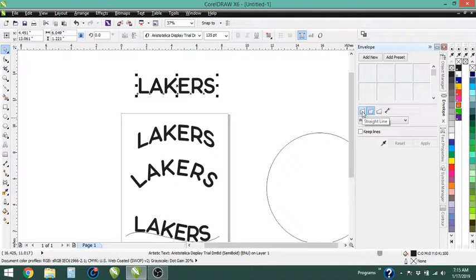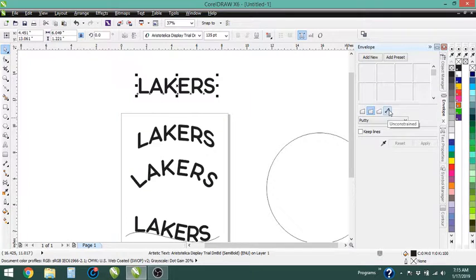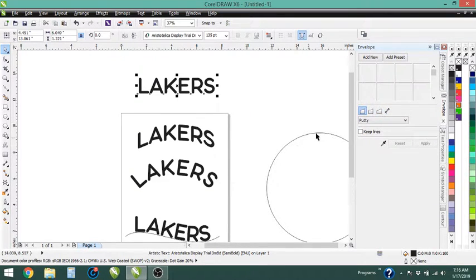Now this tool does have some different options that you can do. There is this which is a straight line, the single arc, double arc, and unconstrained. So I'll show you what each one of these does.